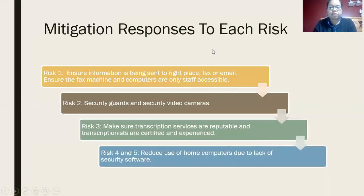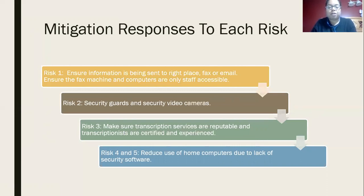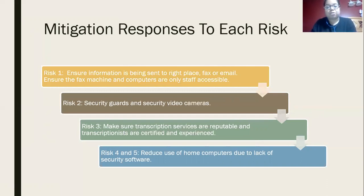Now, mitigation responses to each of these risks. For risk number one, to ensure that the information is being sent to the right place — fax or email — ensure that the fax machine and computers are only staff accessible. I noted in my report that maybe the fax machine could be somewhere where the receptionist has eyes on it at all times. For example, as a secretary, the fax machine is right behind me, and my desk is boxed off from visitors, so no strangers can get behind me to access the fax machine and grab documents.